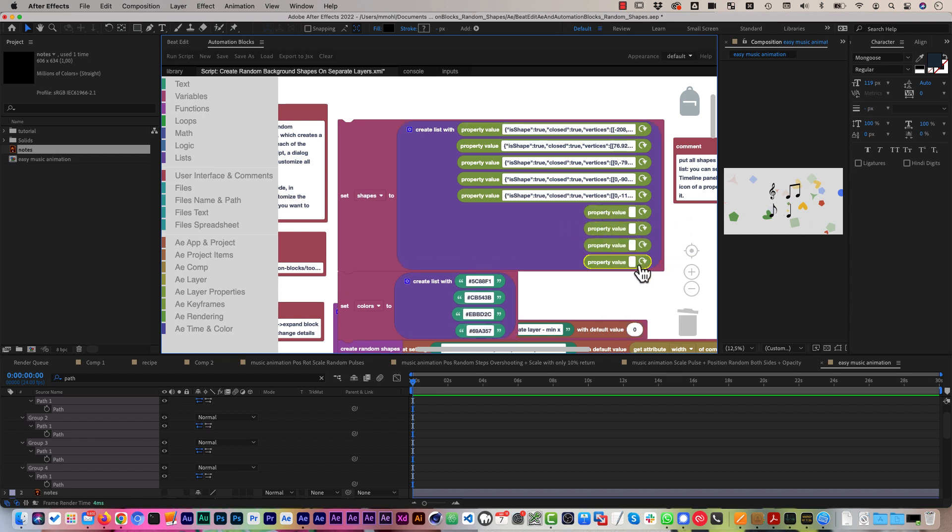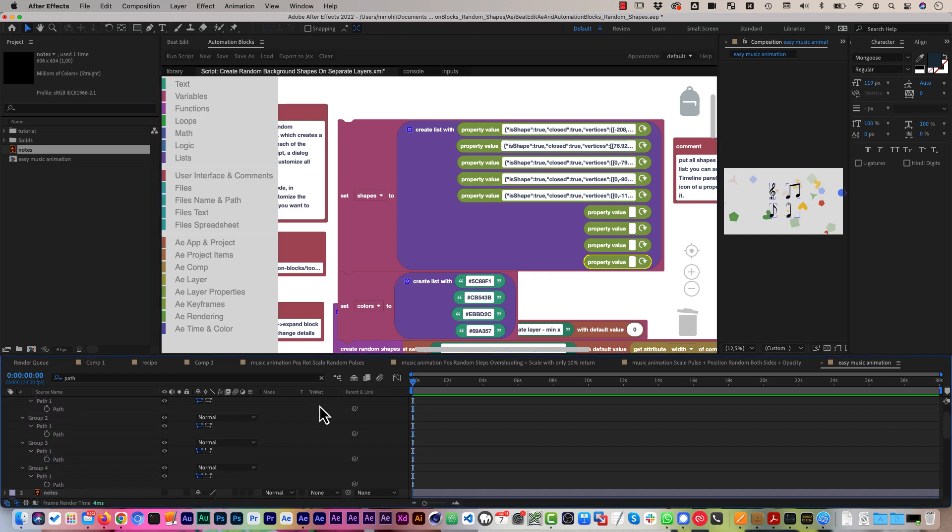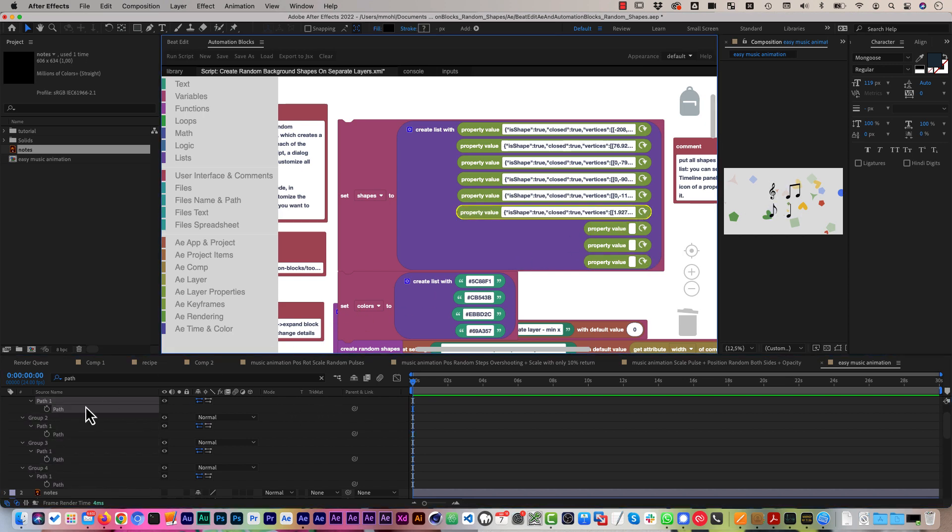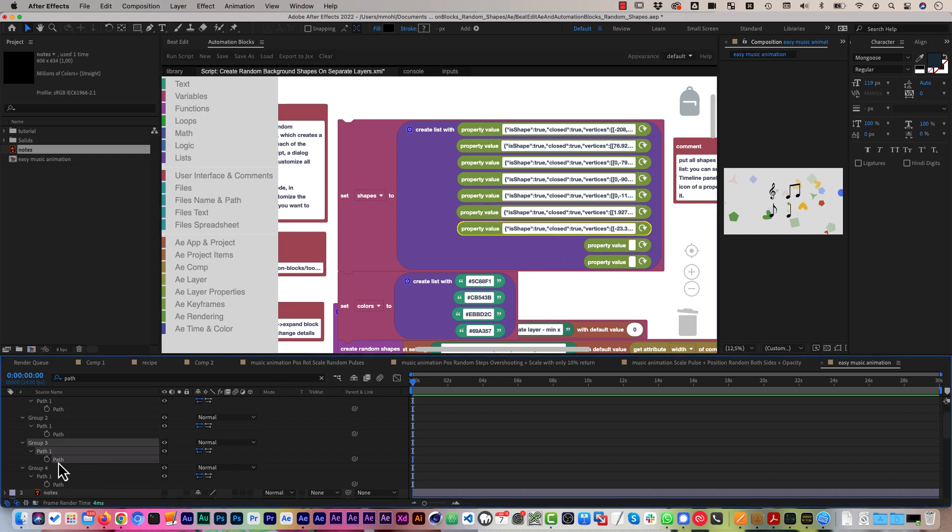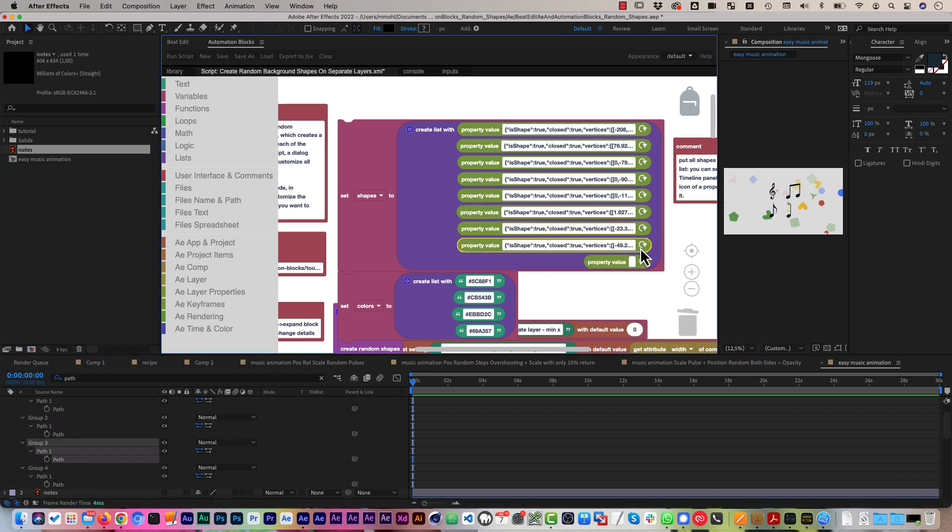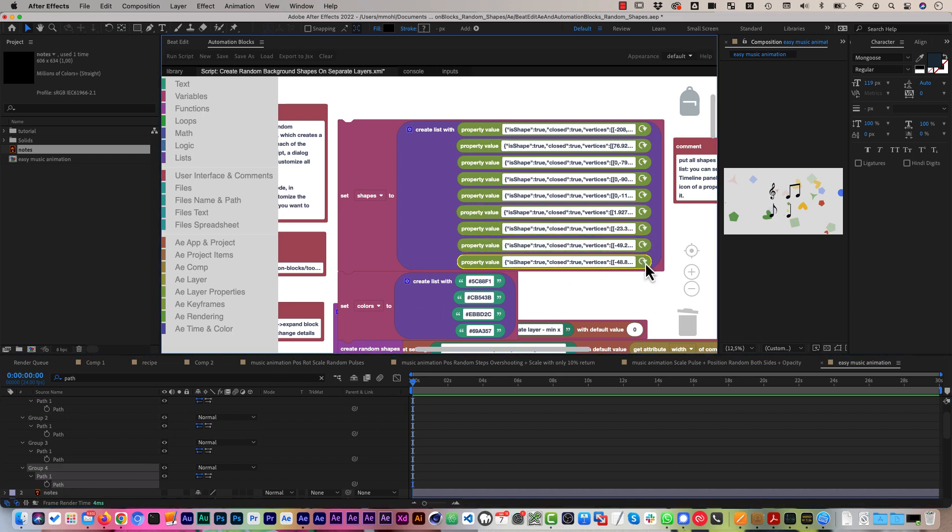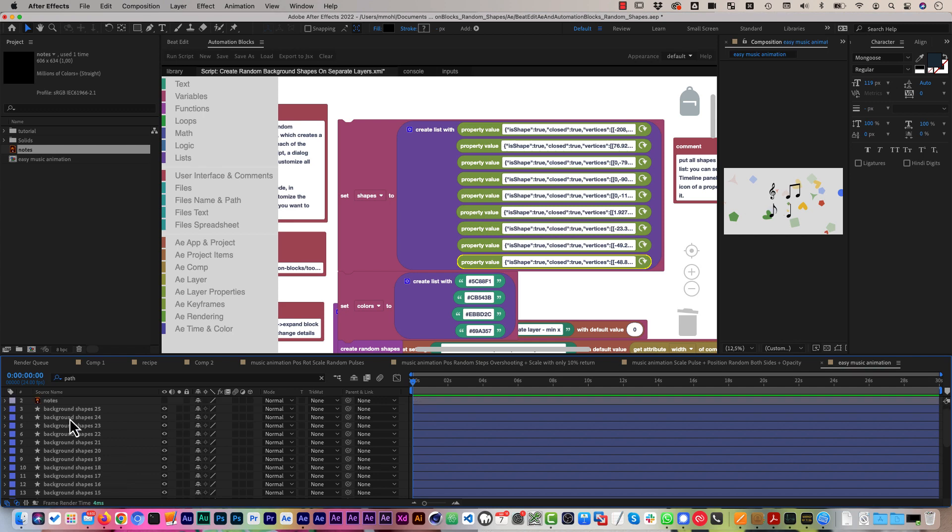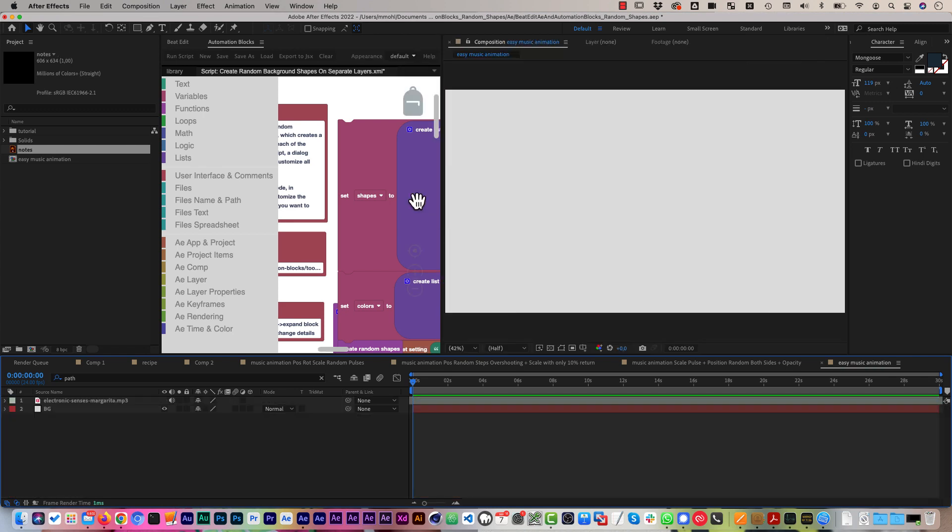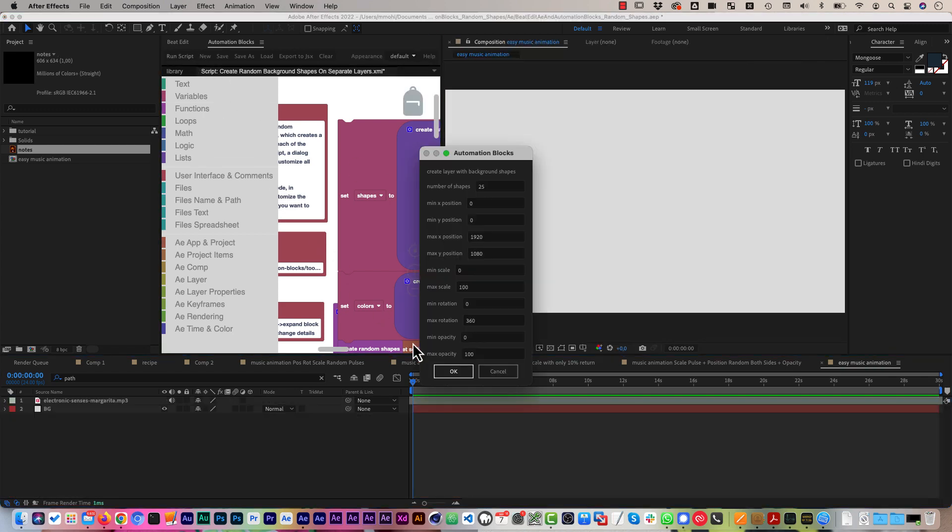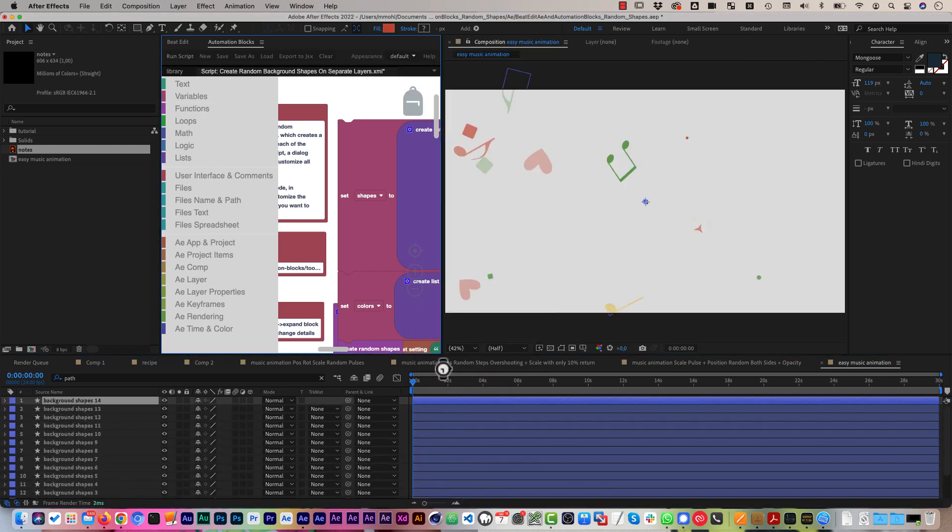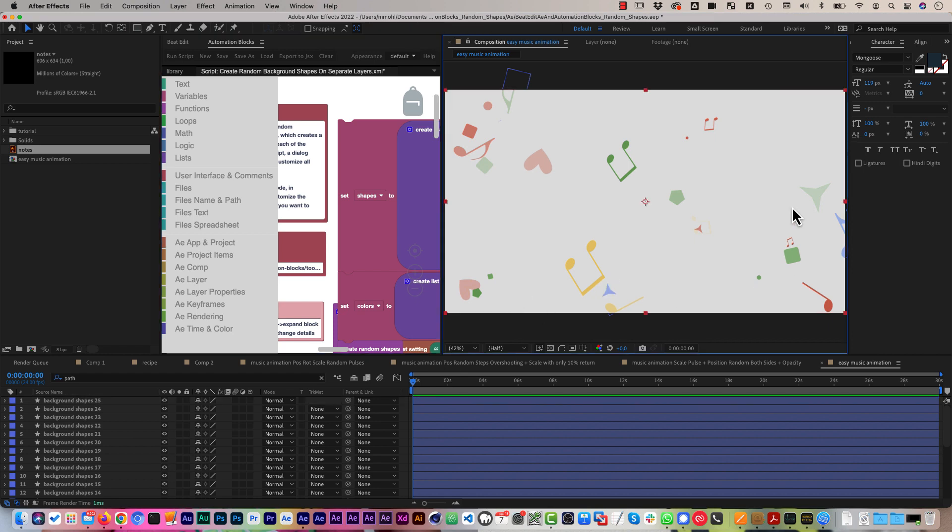To load a new shape into a block we just select the path in the timeline and click the refresh button here. That way we can add our four new shapes to the tool very easily. Now let's delete all shape layers we created and run the tool again. As you can see, now the new shapes have been used as random shapes too.